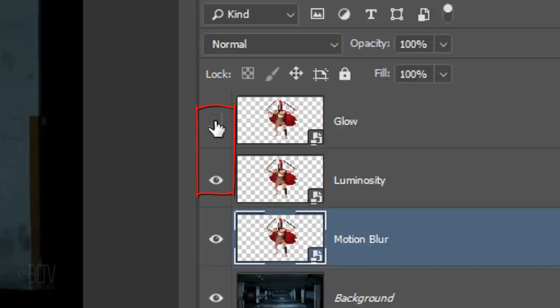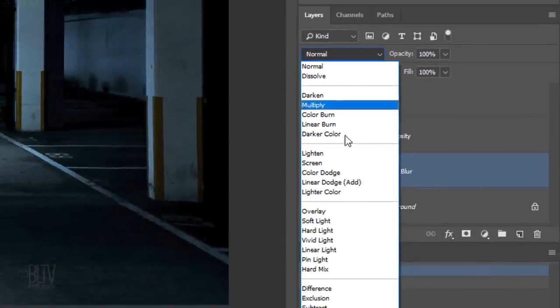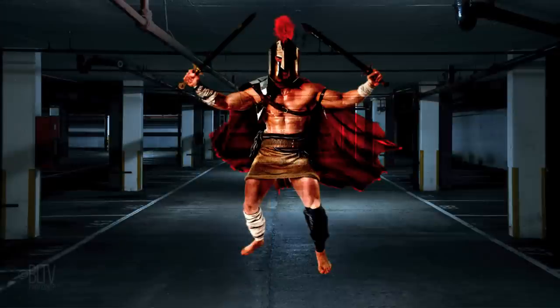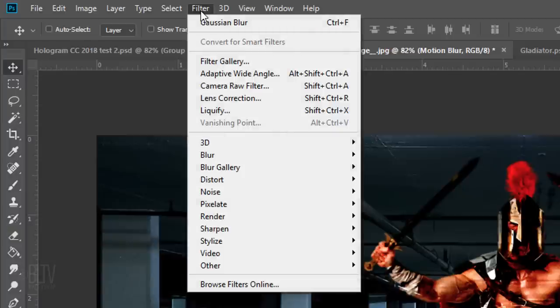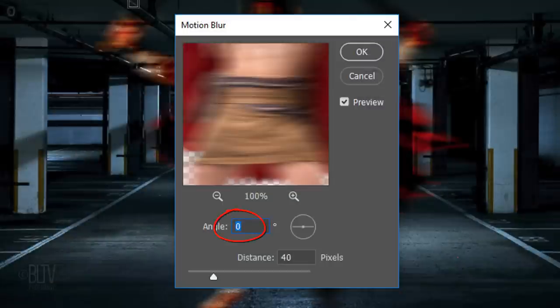Hide the top 2 layers and change the Blend Mode of the Motion Blur layer to Linear Light. Go to Filter, Blur, and Motion Blur. The Angle is 0 degrees and the Distance is 40 pixels.